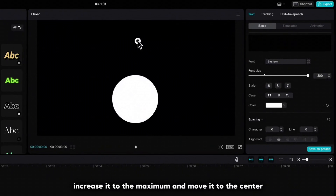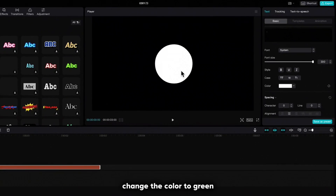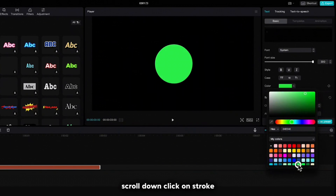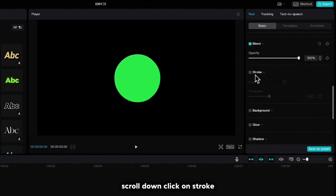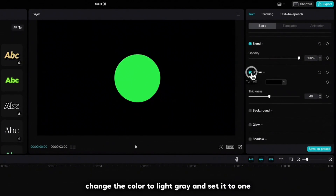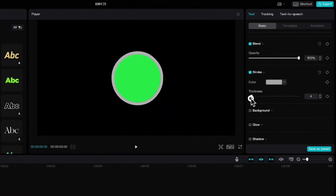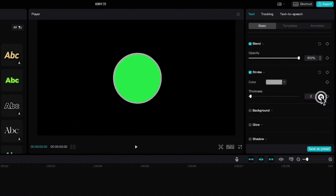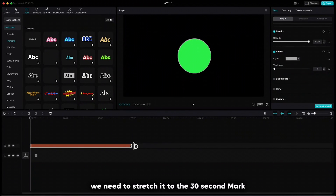Increase it to the maximum and move it to the center. Change the color to green, scroll down, click on stroke, change the color to light gray and set it to 1. Because we need a 30-second timer, we need to stretch it to the 30-second mark.